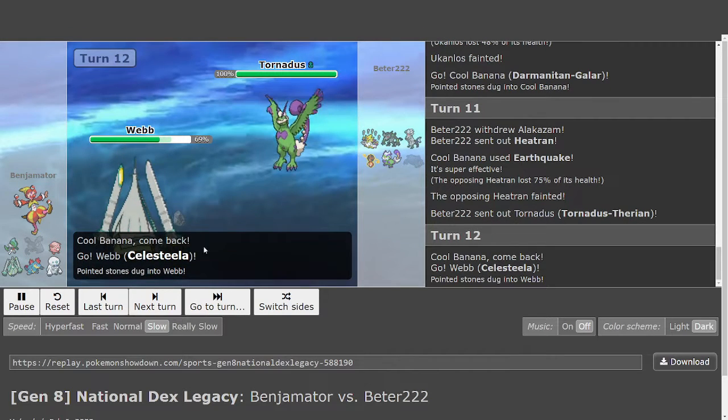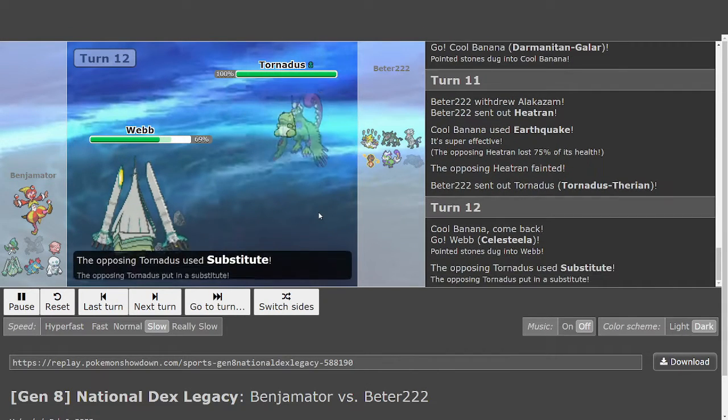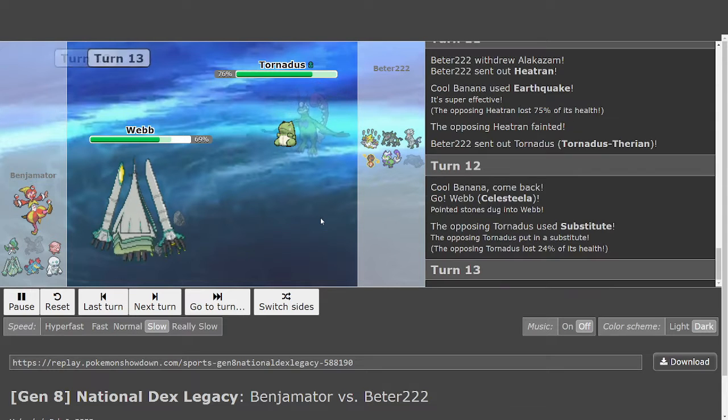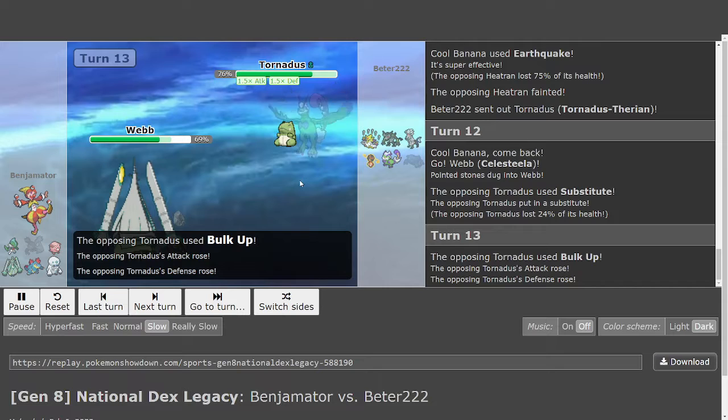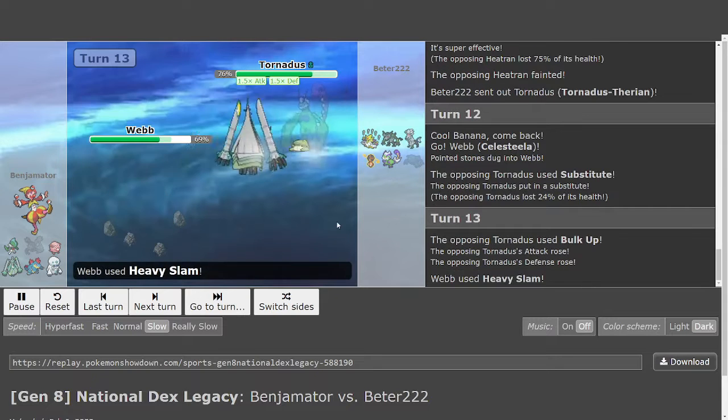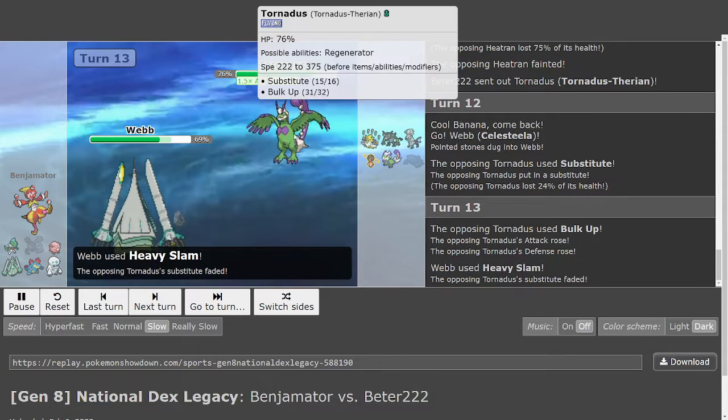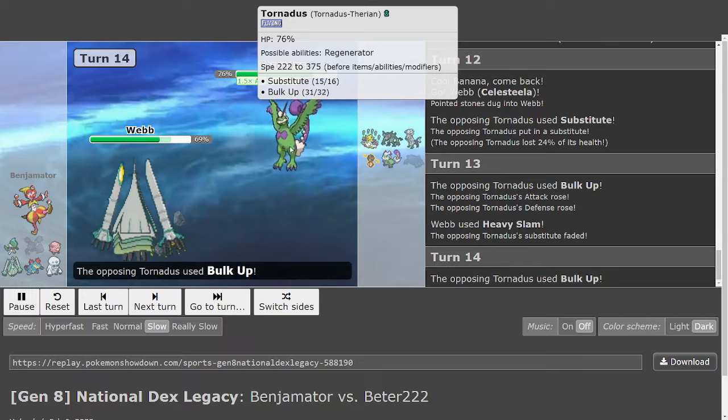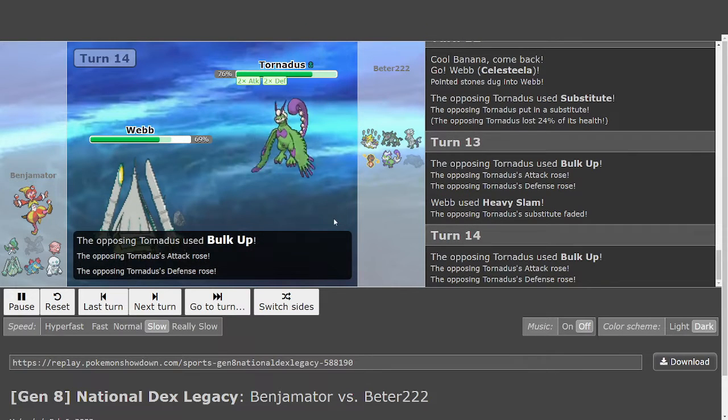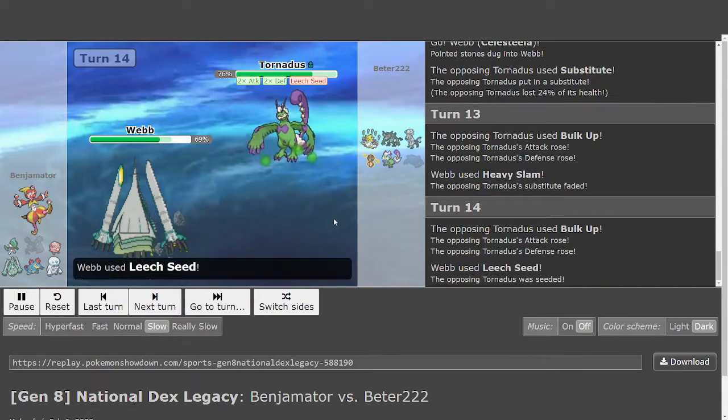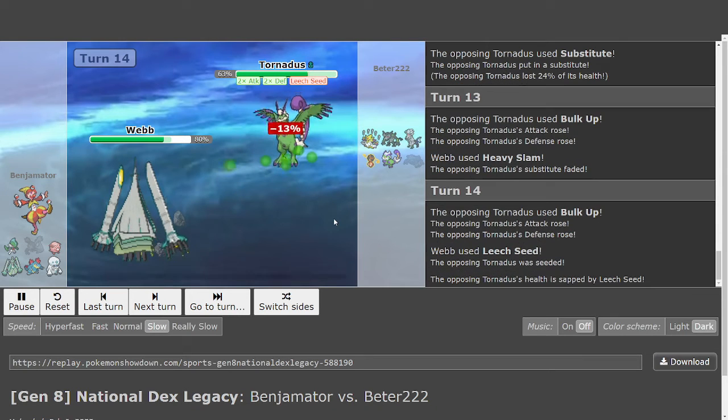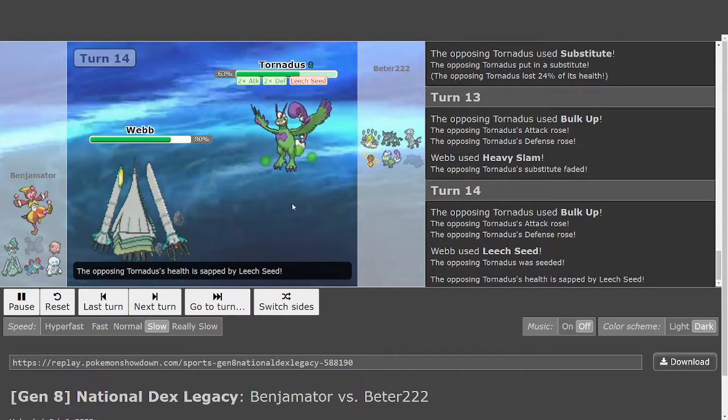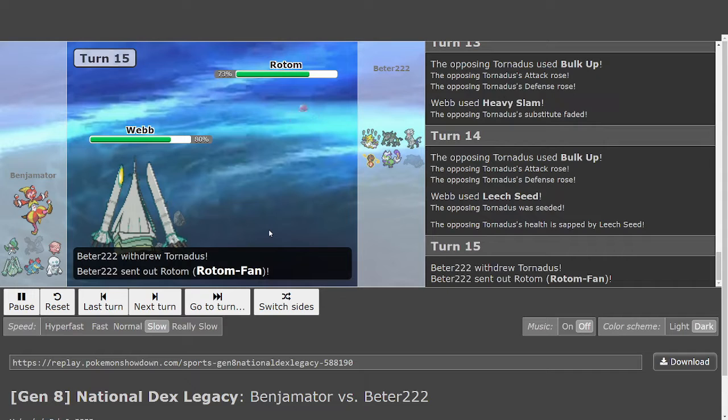In comes Celesteela on Nasty Plot Heat Wave could suck. It's Volt Up. Interesting. Heavy Slam's still going to break the sub. Volt Up again. And then... Is this Leftovers? No. What? And there's the Switch. Alright.